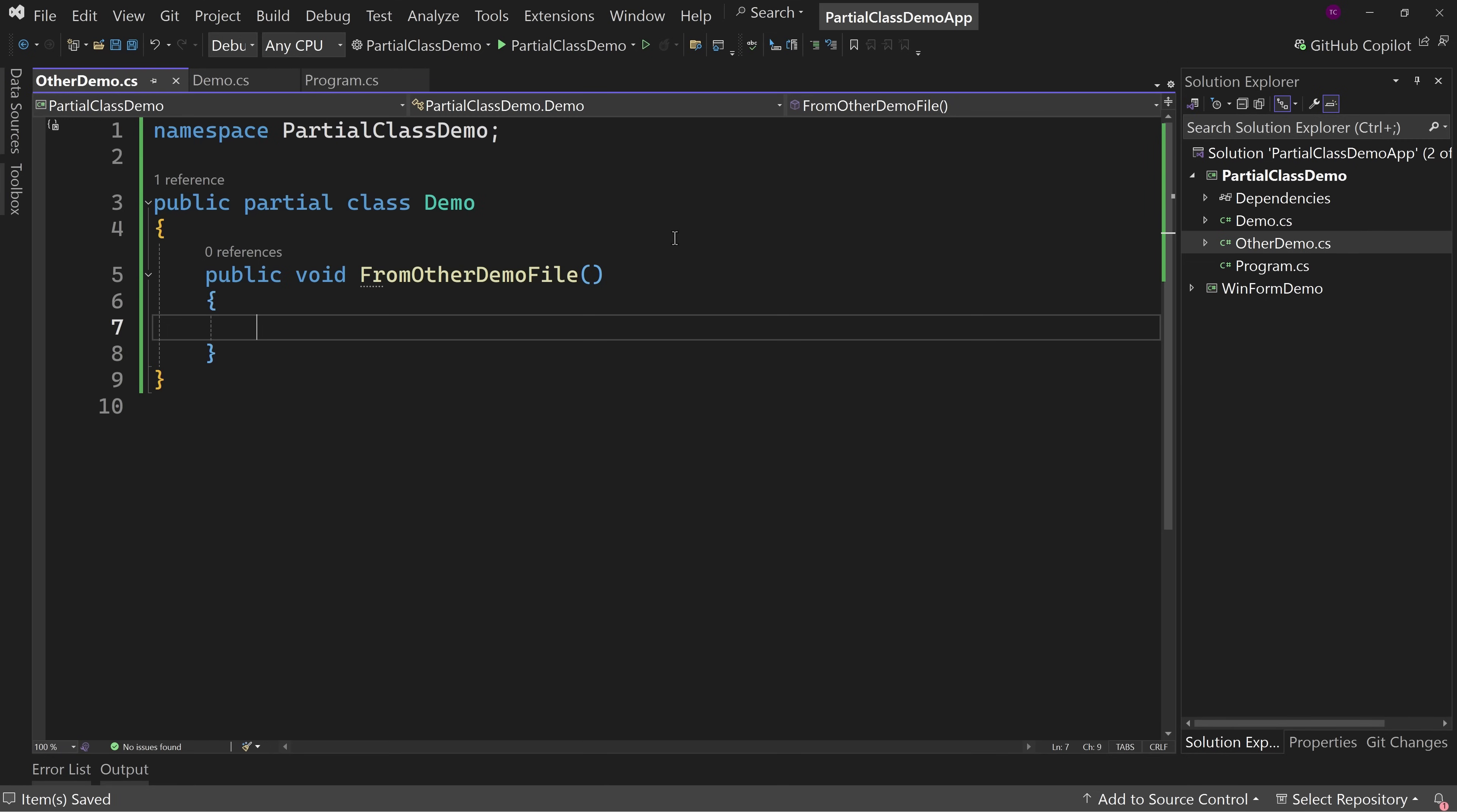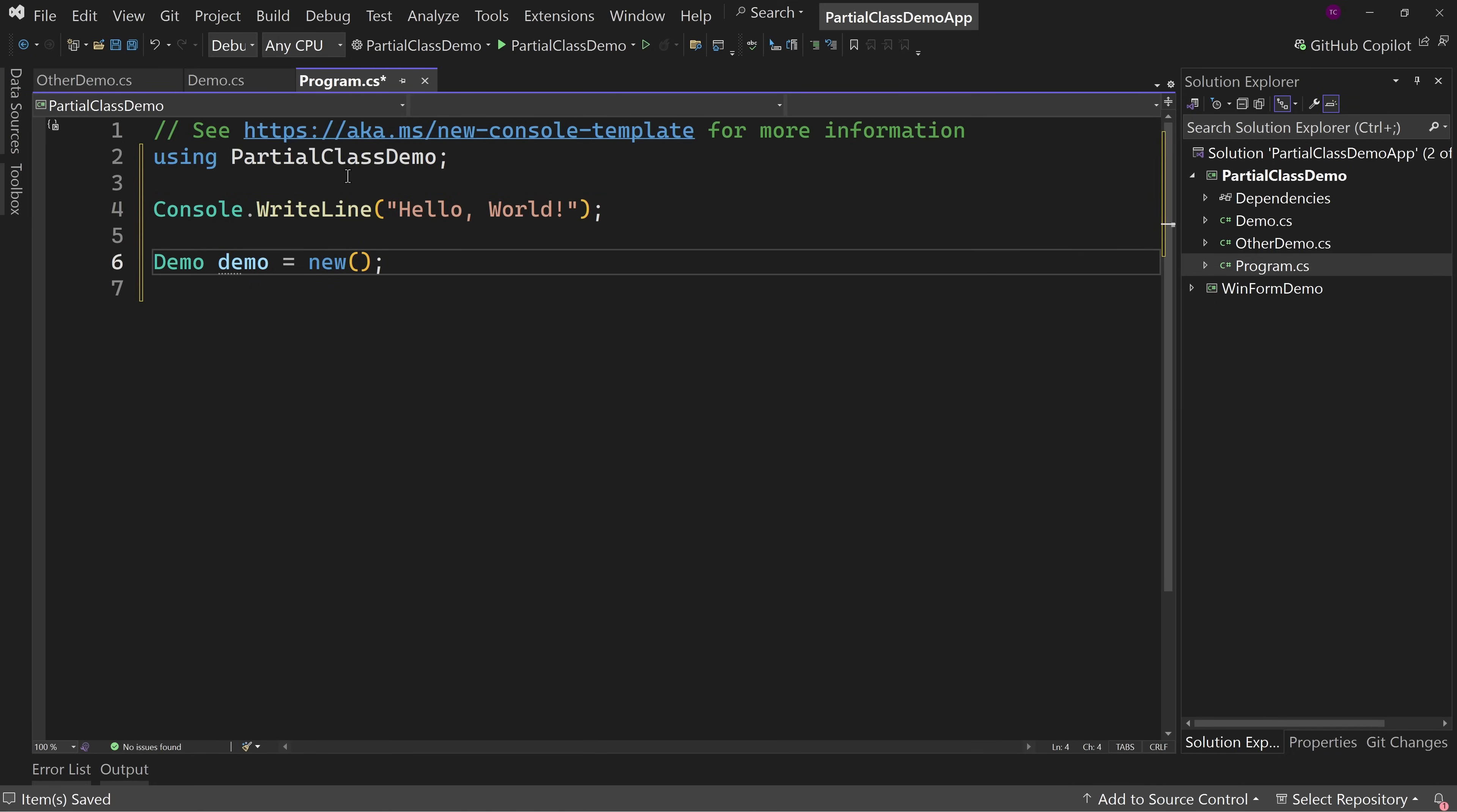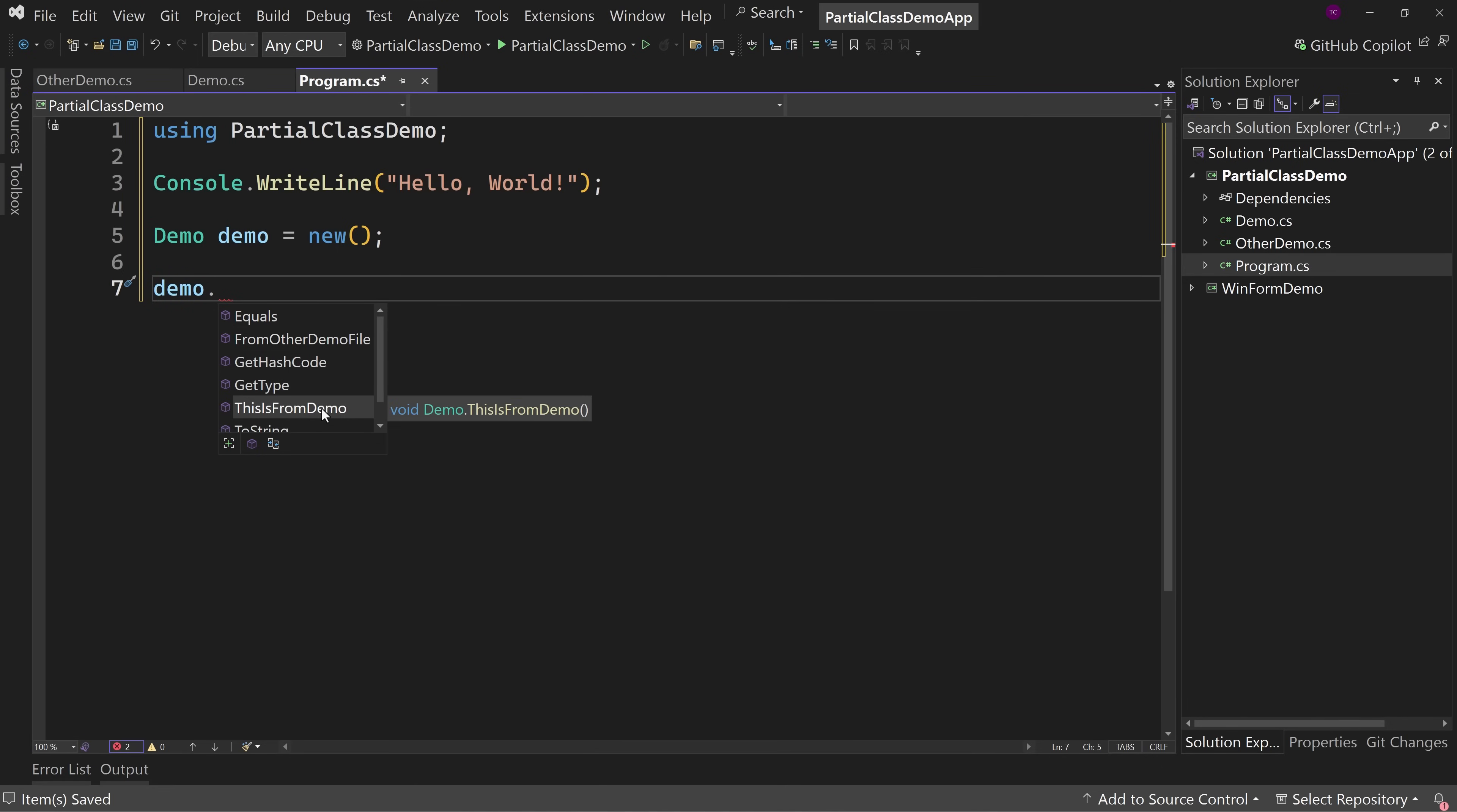That's all it really does. And so if we come over here to program and we just say, let's declare a demo class. So demo equals new and we have to add a using directive. So let's control dot here to add that using for partial class demo. And now we can say demo dot and notice from other demo file as well as this is from demo. So there's methods from two different files in this one class definition.